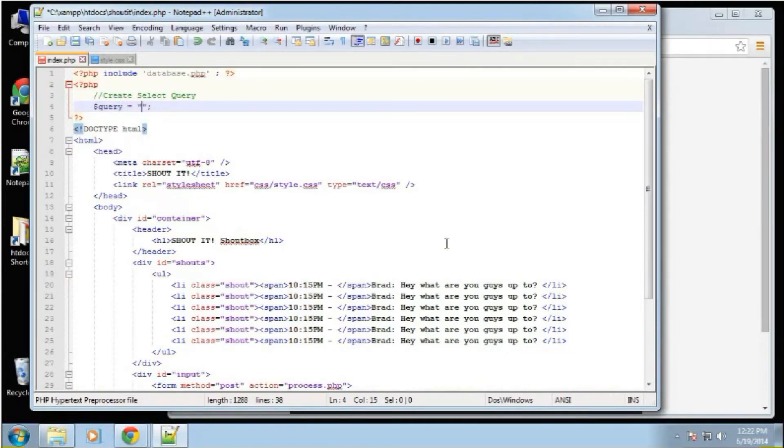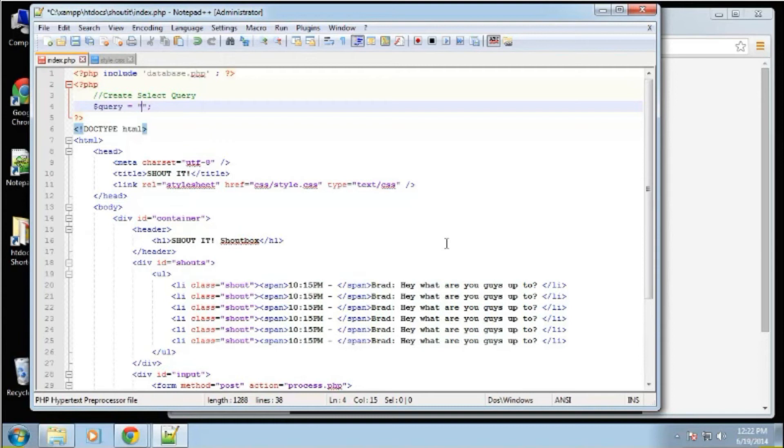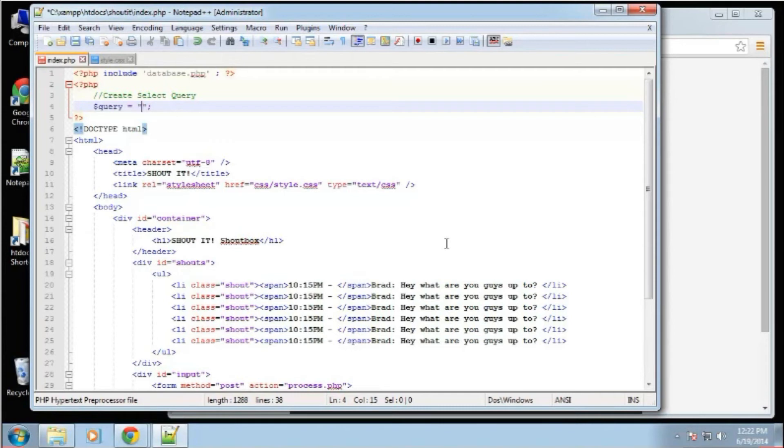And if you know MySQL, then you should have no problems at all. If you don't, then we're just dealing with extremely simple queries. So basically what we want to do is just select all shouts. That's what we want, because that's what we want to put down here is just all the shouts.